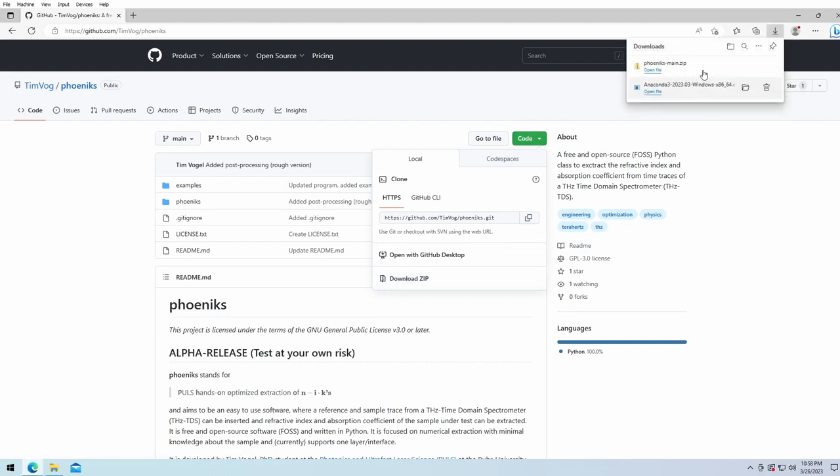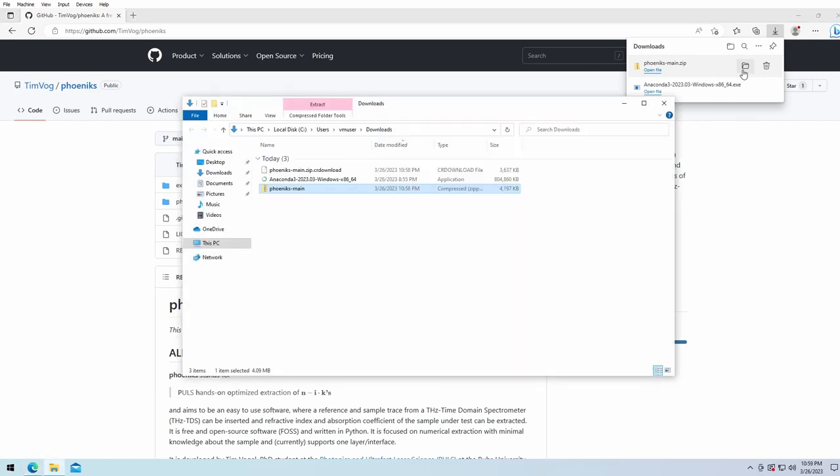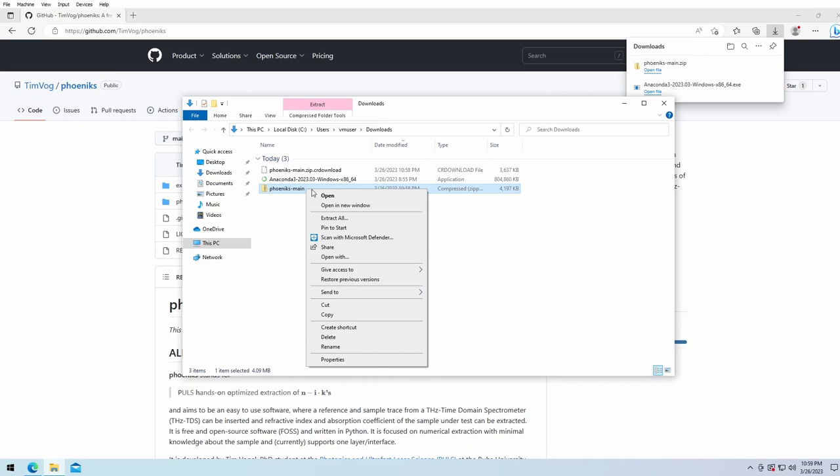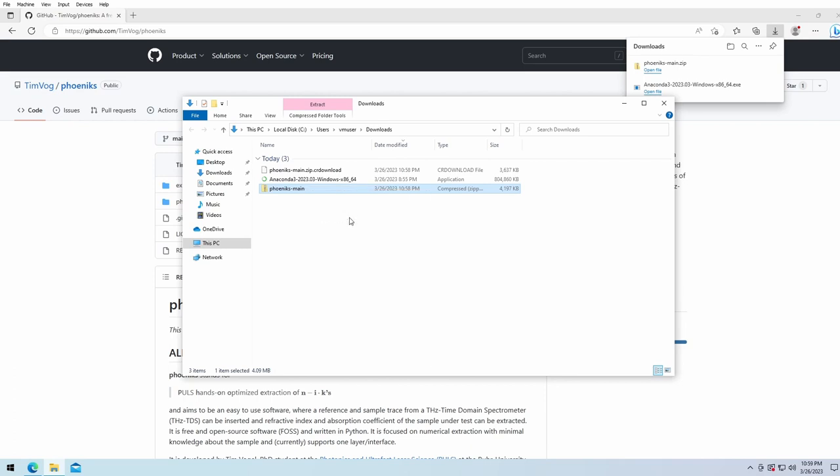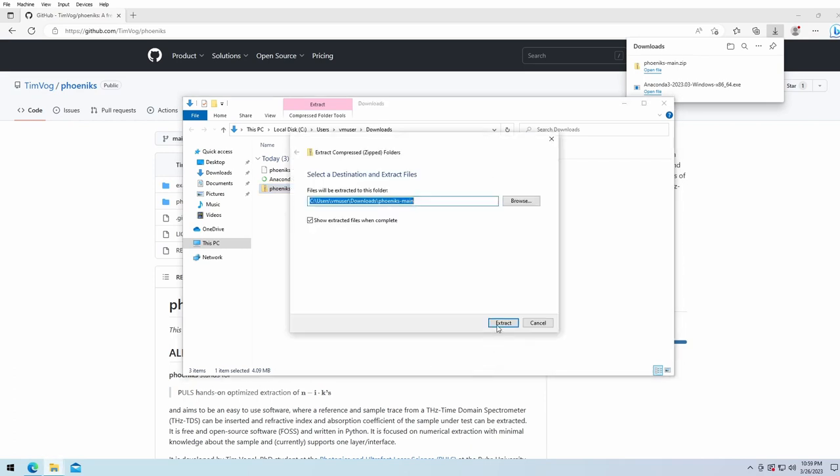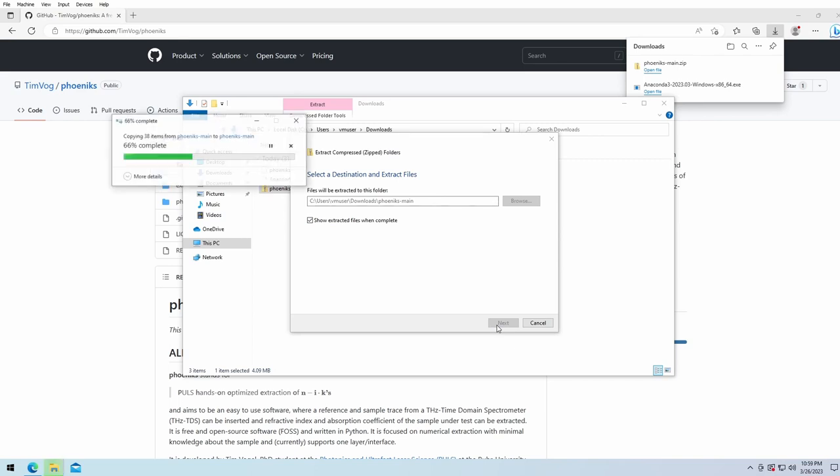Afterwards, we can open the download location, make a right mouse click on the zip archive, and click on extract all, extract, and let Windows unpack the archive.